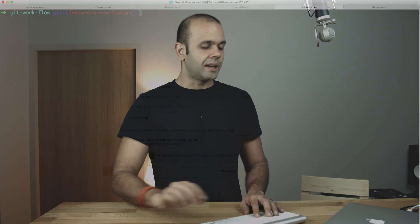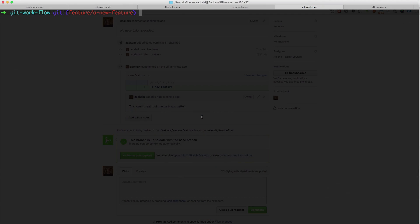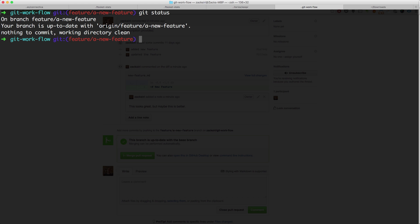What we're gonna do is we're gonna hop over into our command line. So let's see, our branch is good. Git flow feature finish.